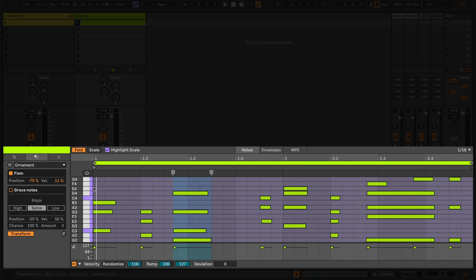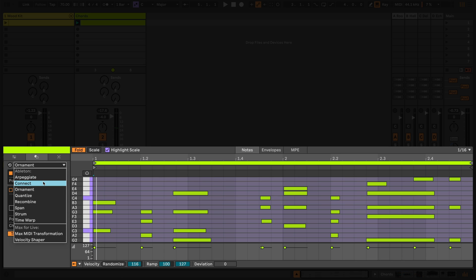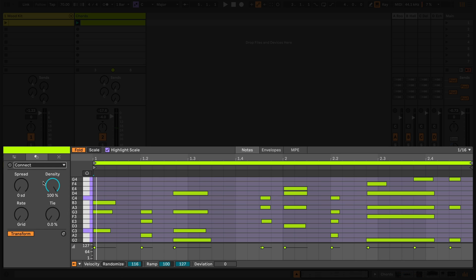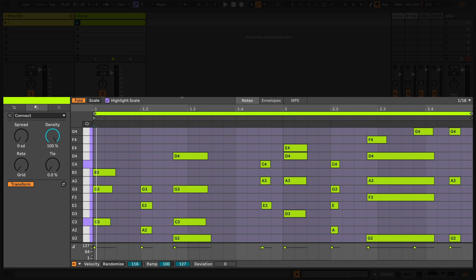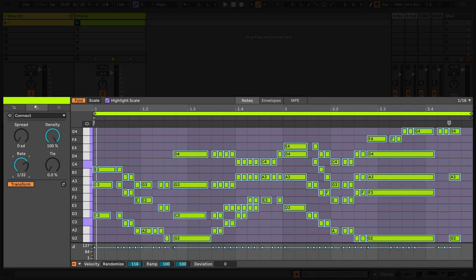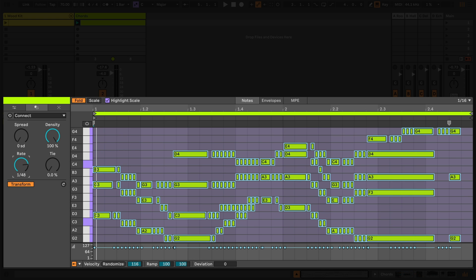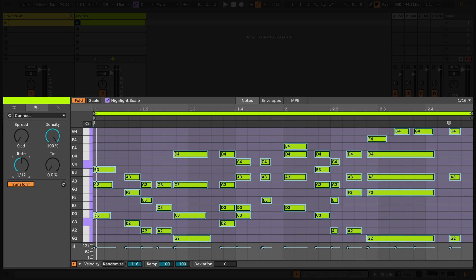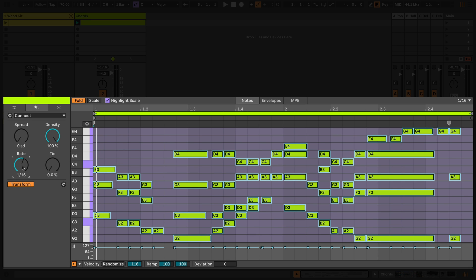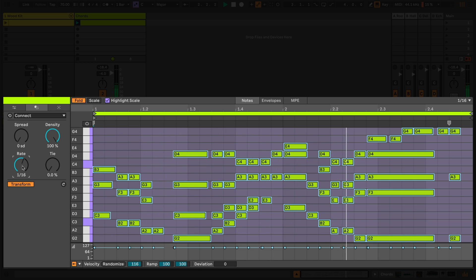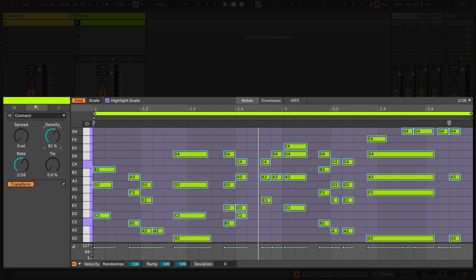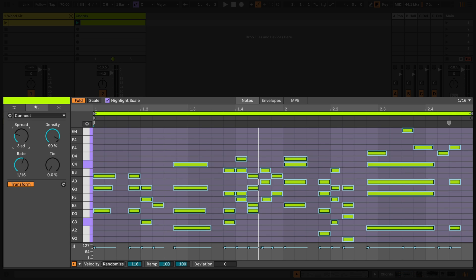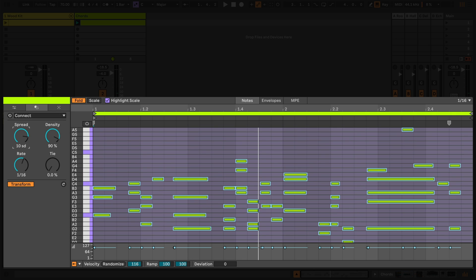In this clip I'm going to navigate to Connect which randomly generates notes that interpolate or connect MIDI notes already in the clip. The Rate knob defines the minimum length of the new notes and the Density knob defines how many notes are added based on the current empty time intervals. The Spread knob widens or narrows the pitch range of generated notes in relation to the original notes in the clip.